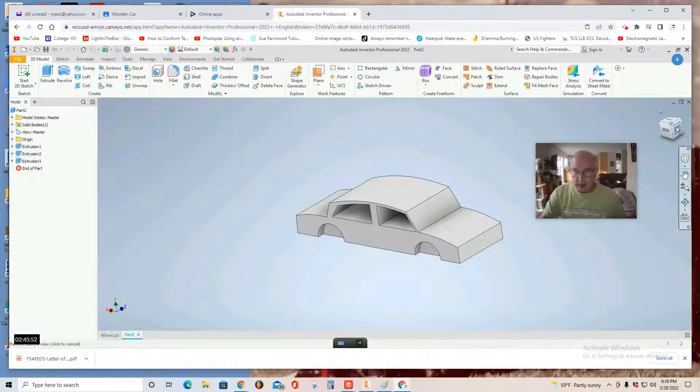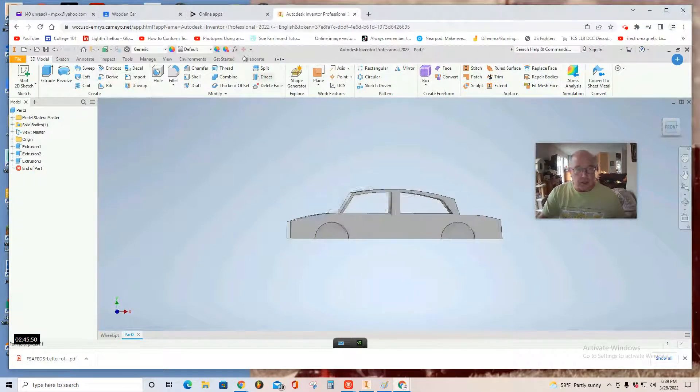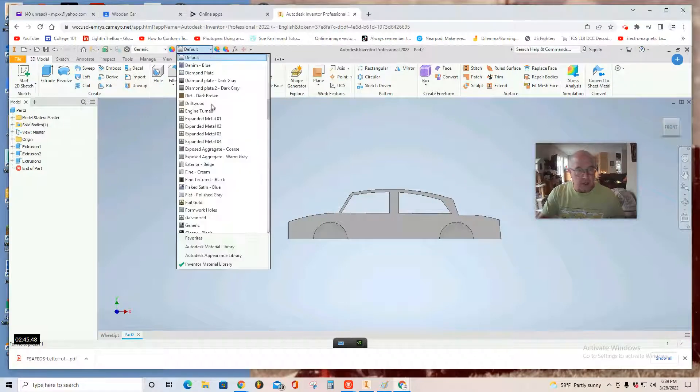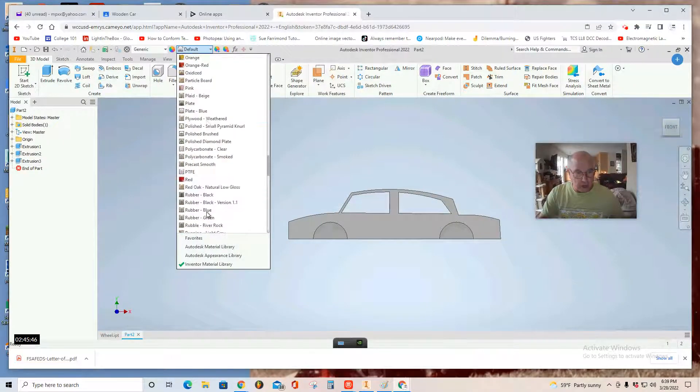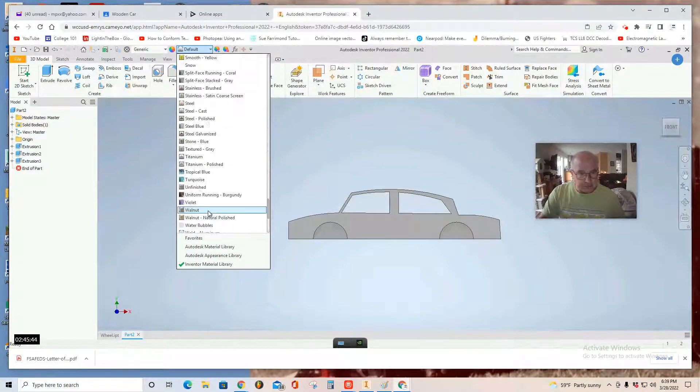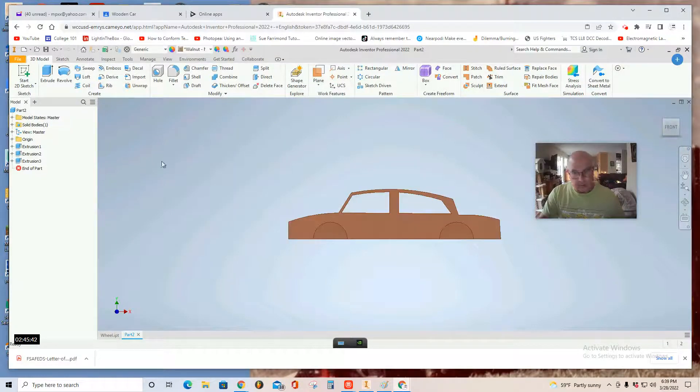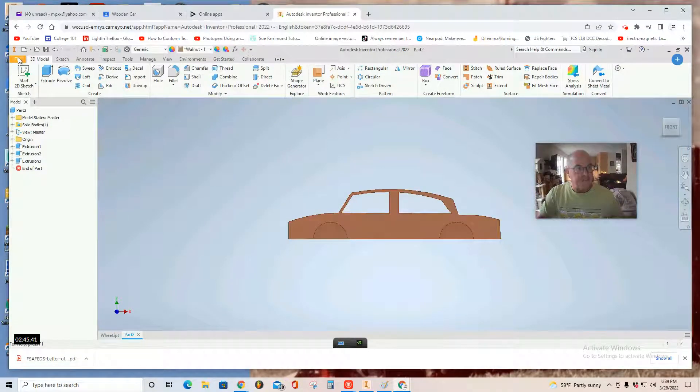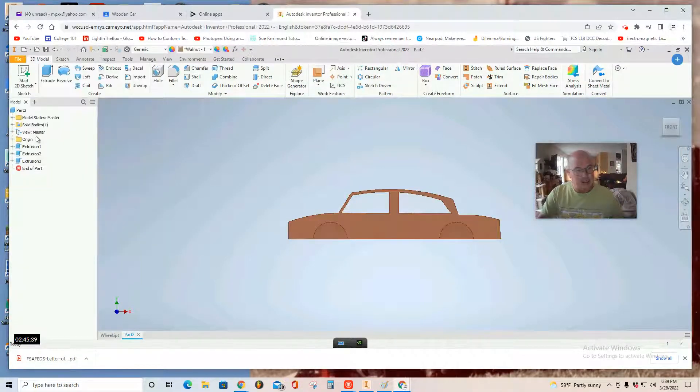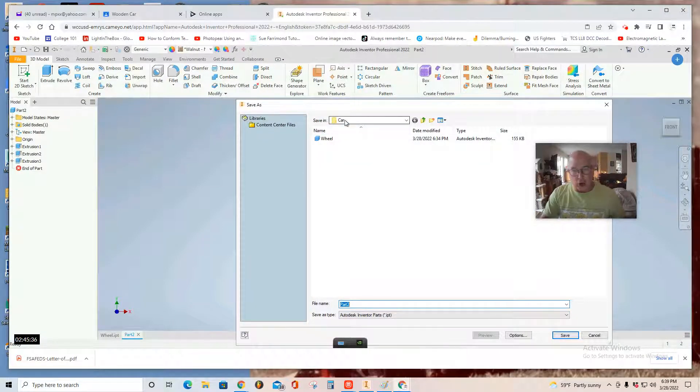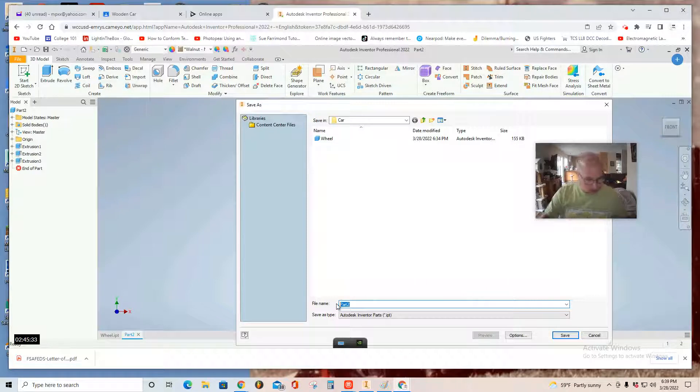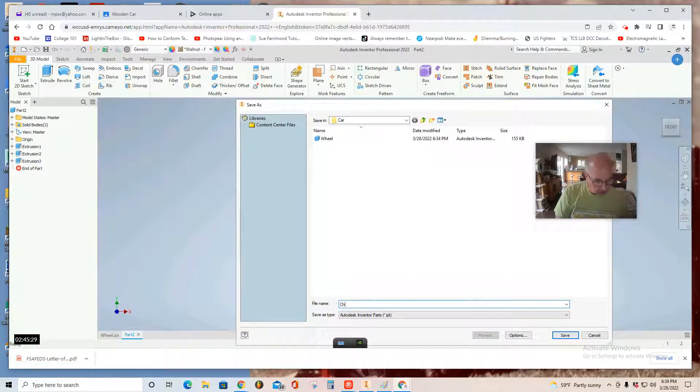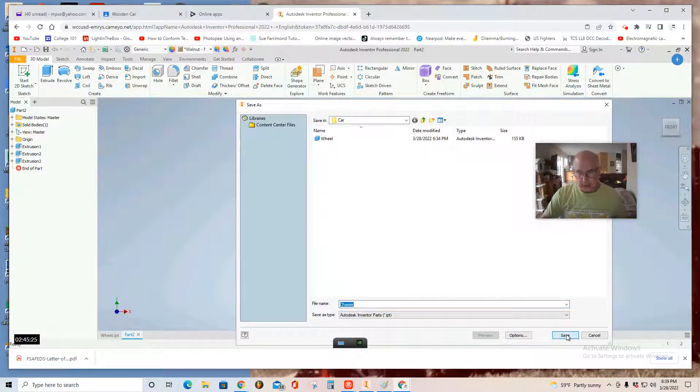There's my body. So, you can just go up to the default list. And I'm going to change it to walnut natural polish. It's my wooden car. File. Save as. I'm going to call it... Now I'm already in the car folder. And there I see my wheel model. So, now I've got to go chassis, C-H-A-S-S-I-S. Chassis. Save.